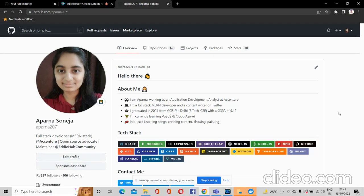I am Aparna and in this video I will discuss about what is a repository on GitHub and how you can create a repository. In my previous videos in the playlist I had discussed about what is Git and what is GitHub and the difference between those two.